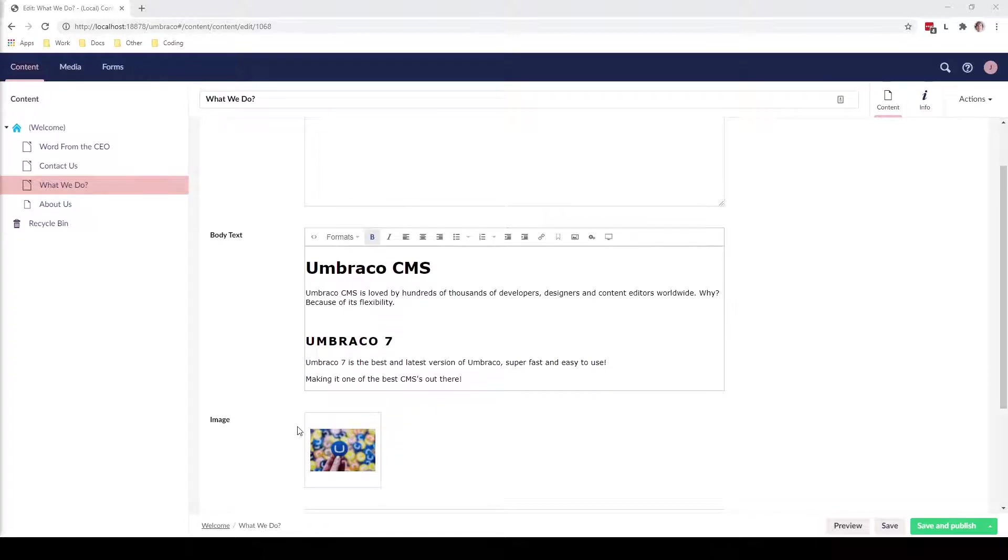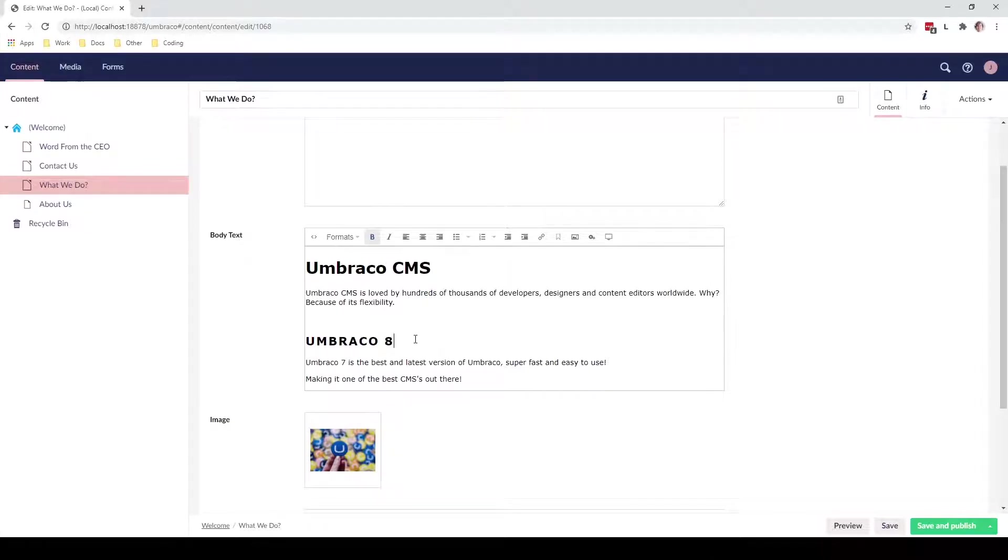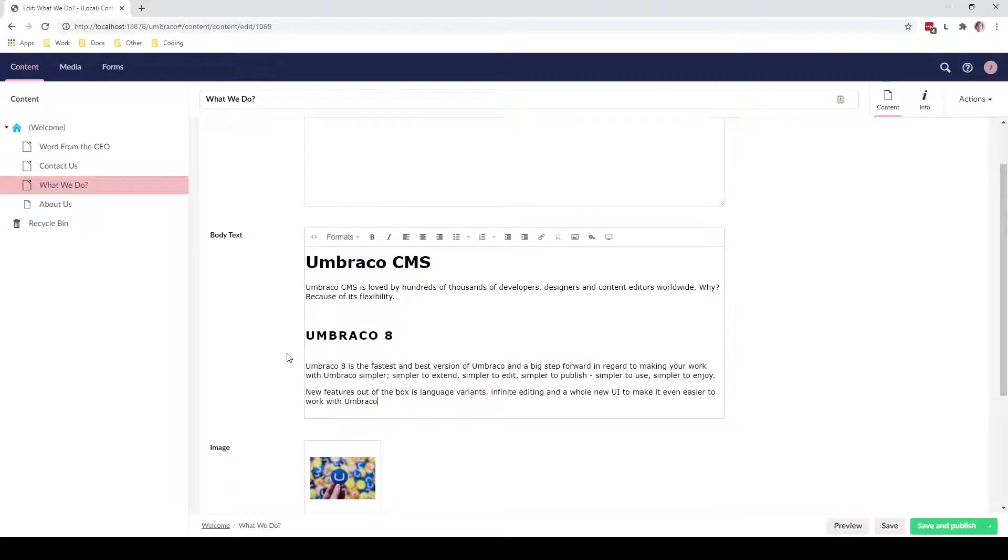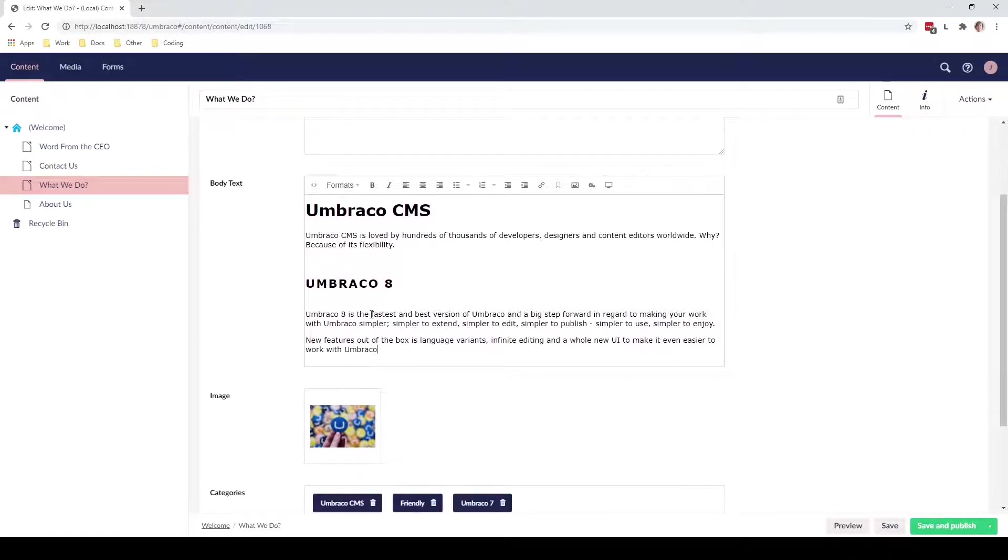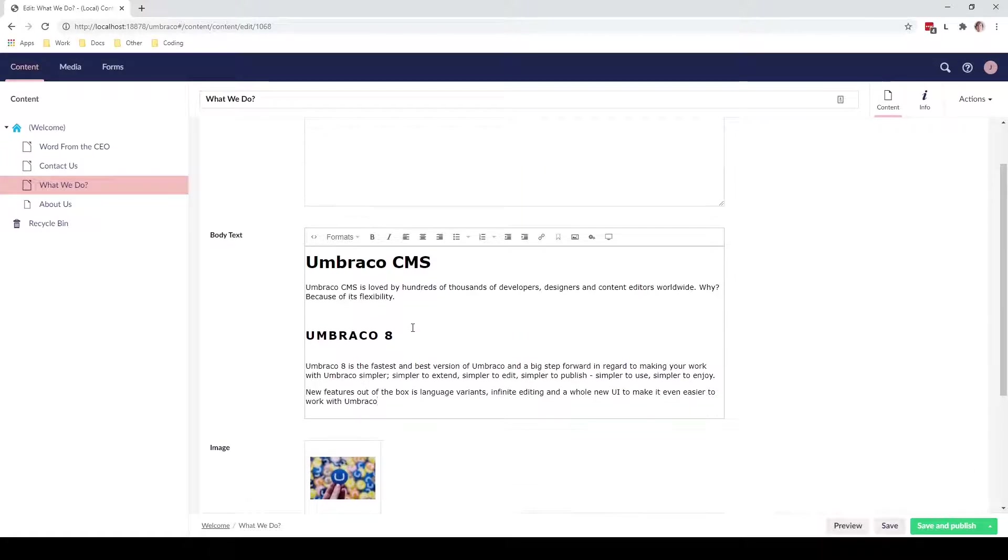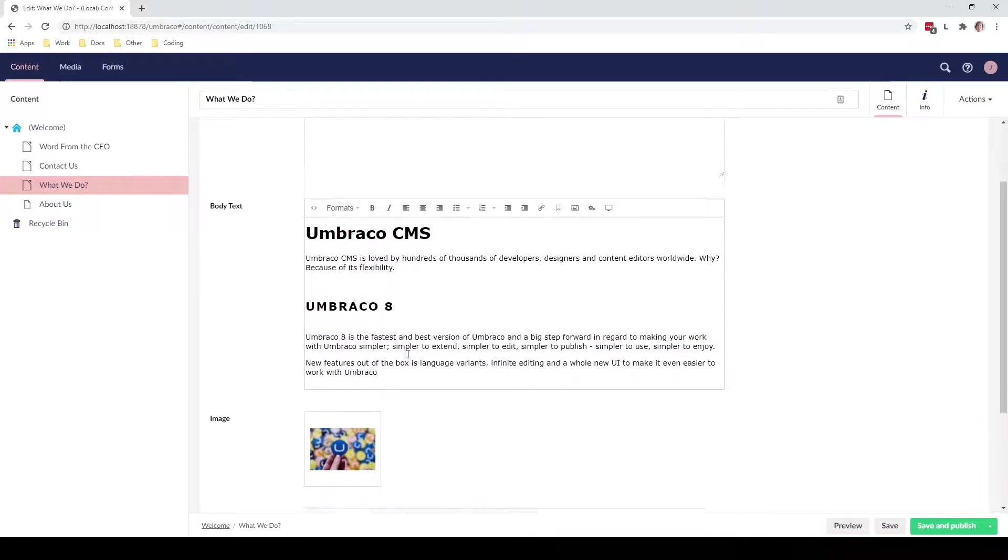So let's first go ahead and update the body text. So we add an 8 instead and I've already prepared a bit of text that we can add instead of this one. So you can see here we have a text that talks about Umbraco 8 version instead of Umbraco 7.